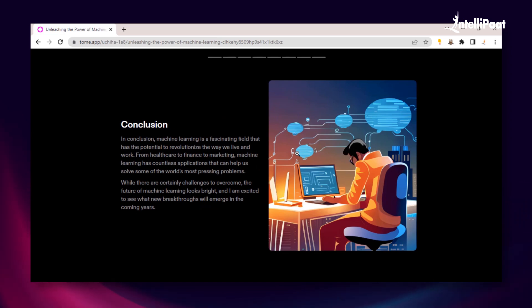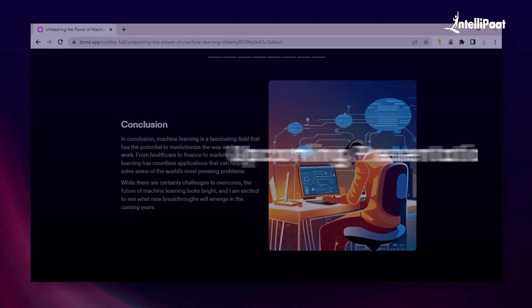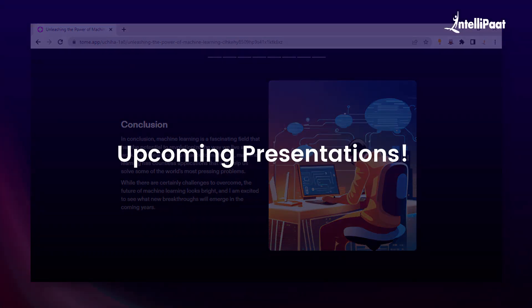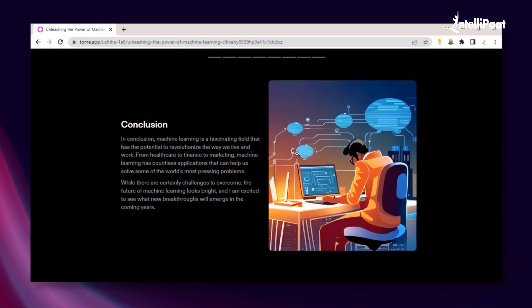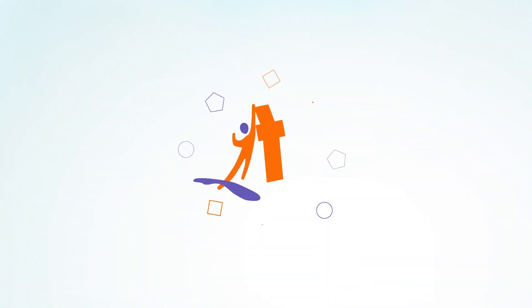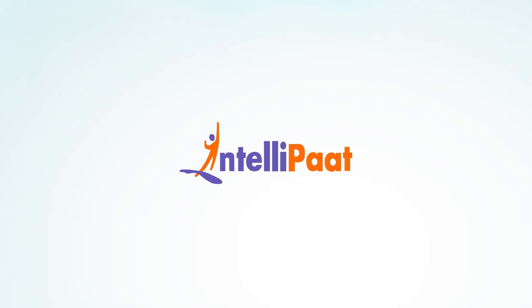We hope this tool helps you in your upcoming presentations. That's all we have for today. Thank you for watching this video and stay tuned for more from Intellipath.